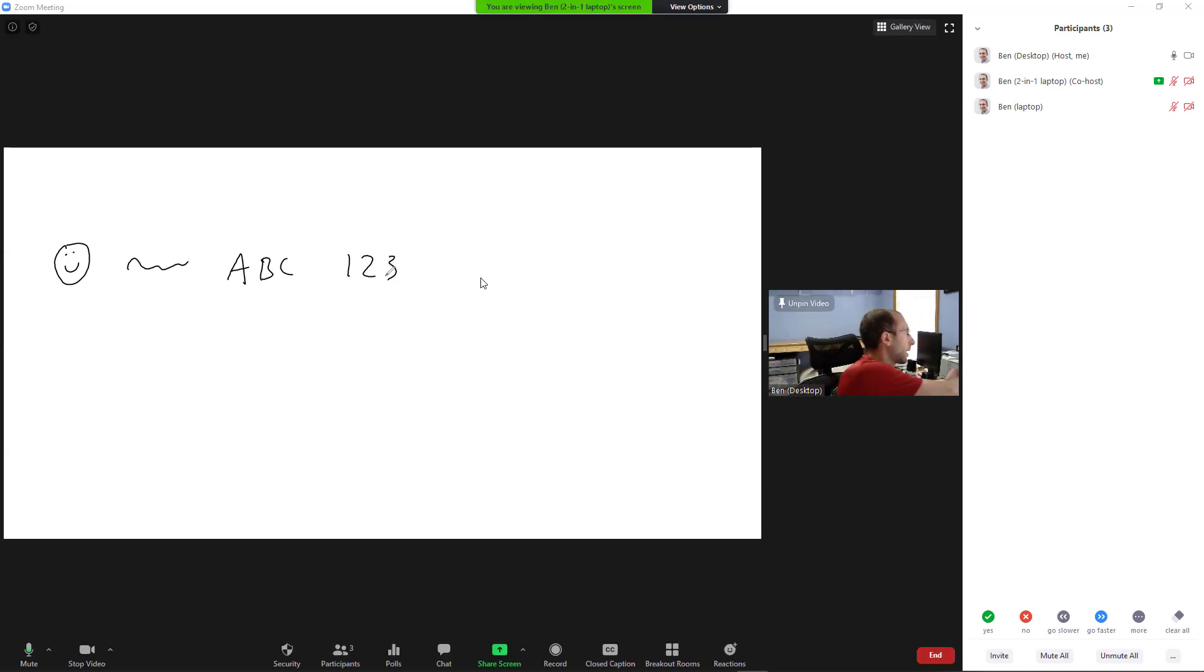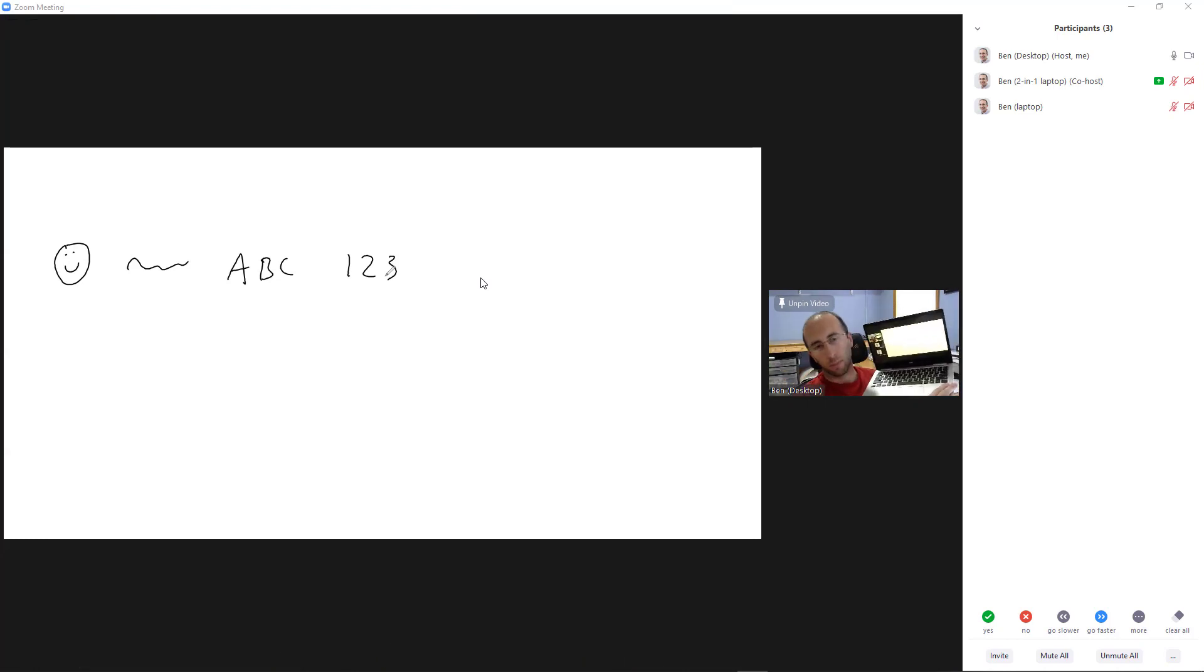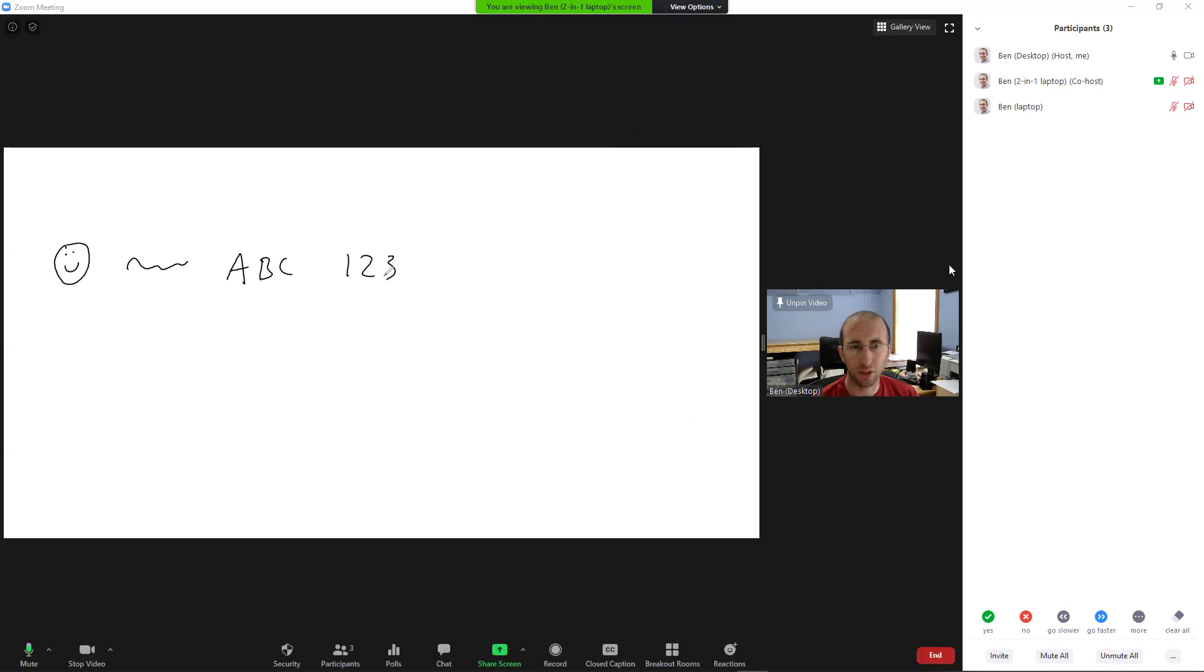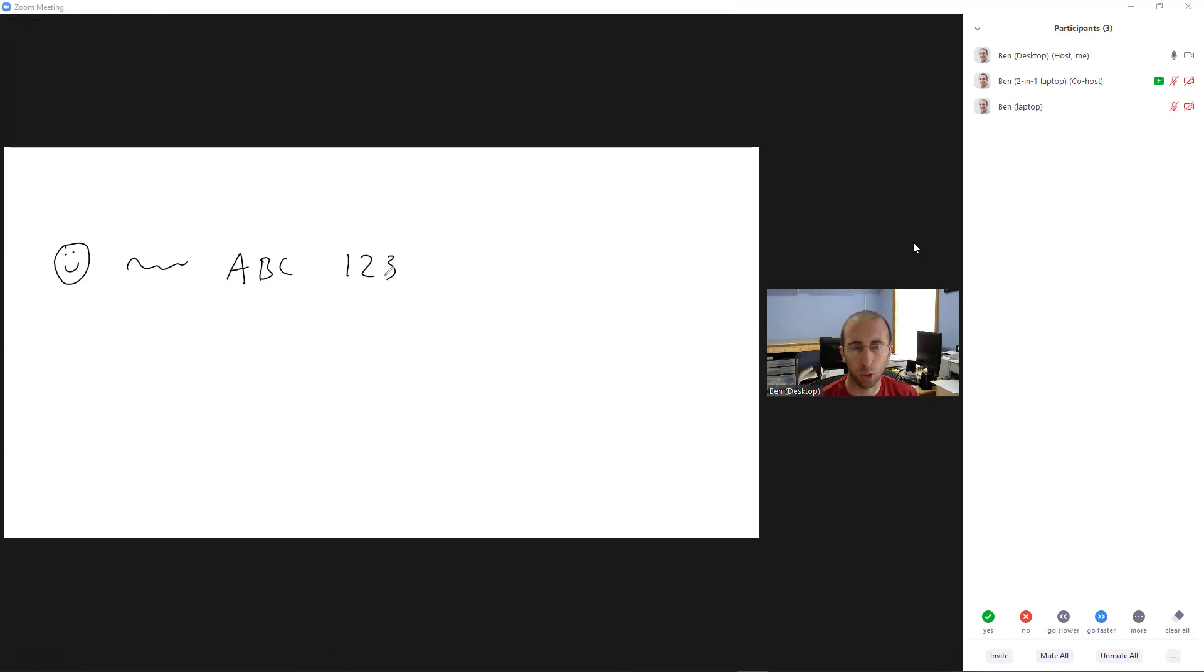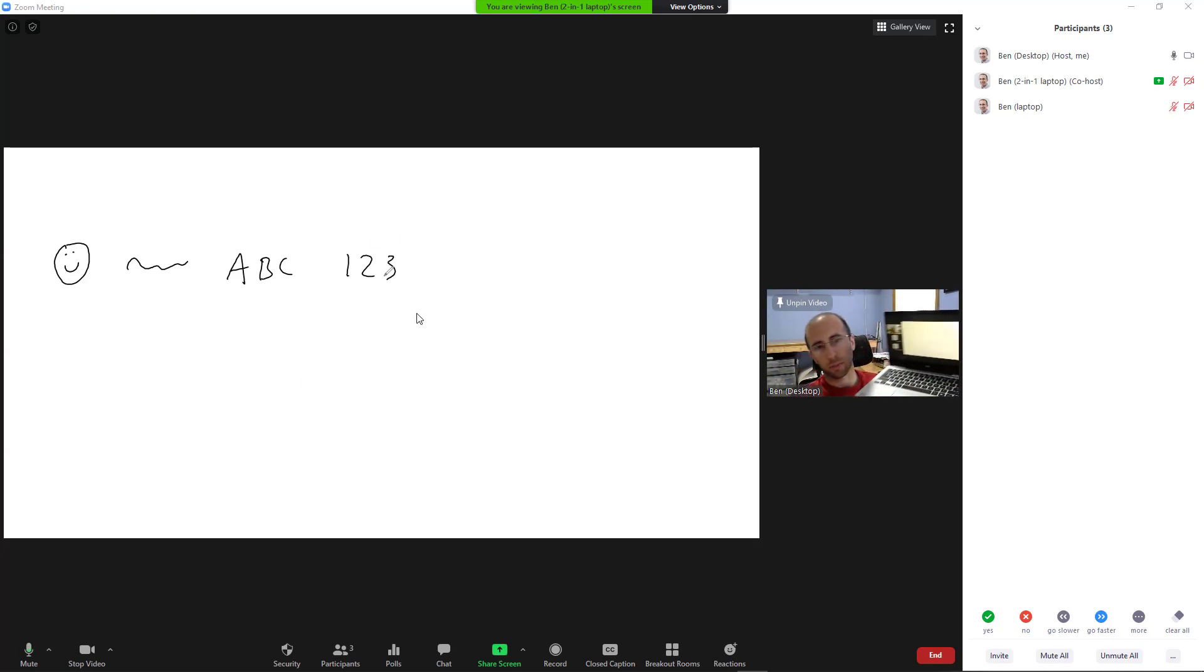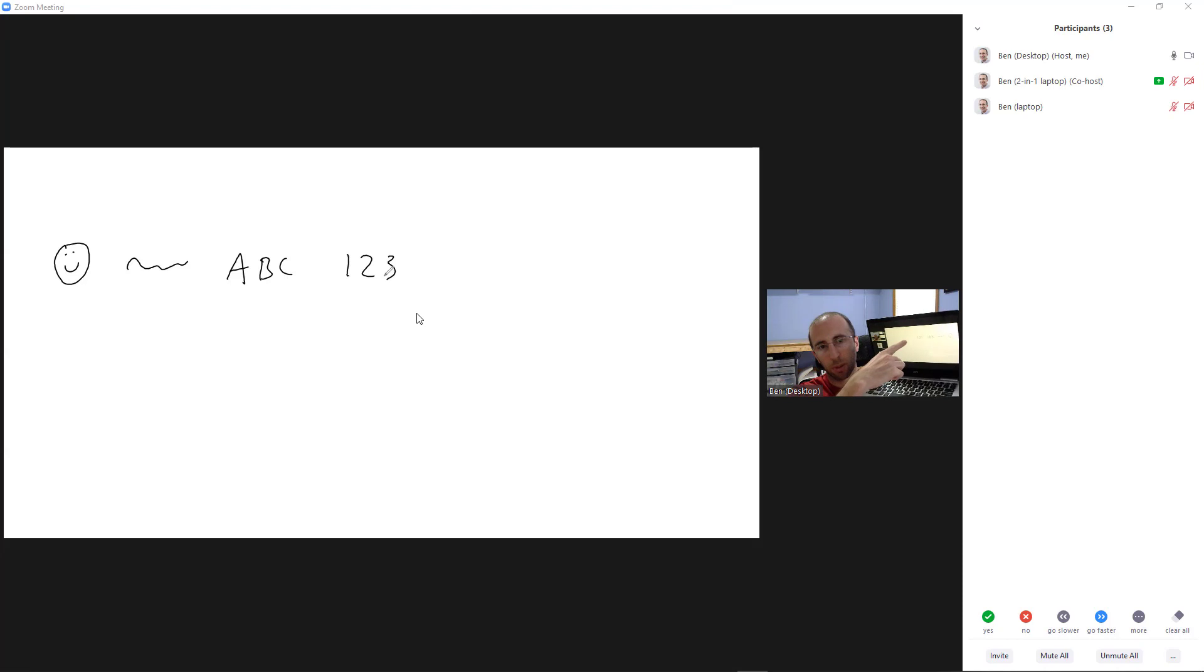And I also see that on my laptop where I am a participant as opposed to the host. Now you do have to be a little careful because this view is still not necessarily exactly what your students will see. They do still have some independent control over their Zoom window. So this does confirm that they are seeing my shared screen. And again, if I check my other laptop, I'm also getting the shared screen to pop up here.